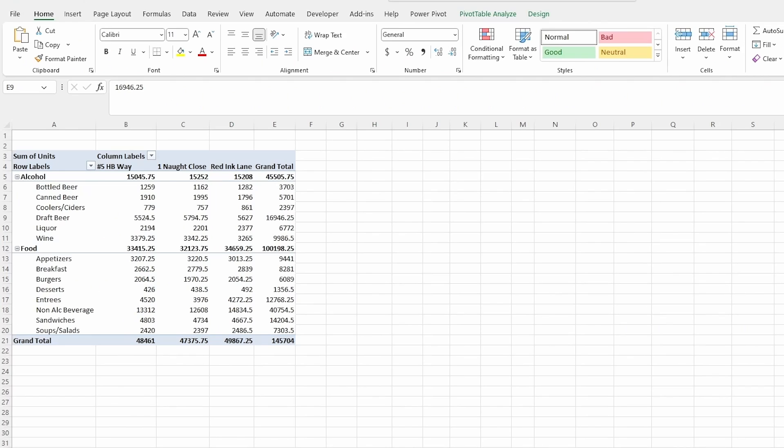In our last pivot table video in this Excel series, we went over setting this up and we went over getting this pivot table, moving it around, moving around and setting up our data.